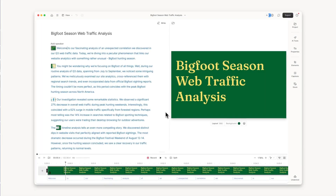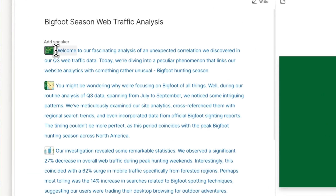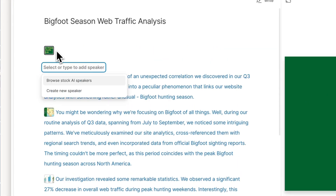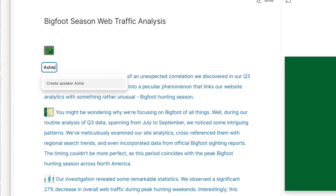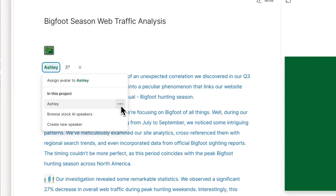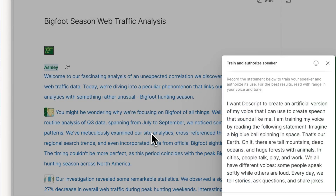Getting started is easy. Just open up a new or existing Descript project and click where you want your AI voiceover to go. Type the at symbol and enter the name of the speaker, like your name AI. Click the three dots and choose enable speech generation.